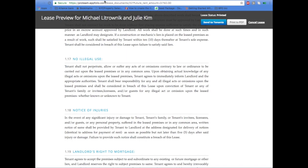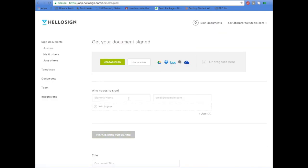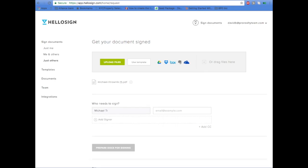Once you have that printed to PDF, you can send it using HelloSign.com. Click Just Others for a signature. Add the tenant's name and email address.